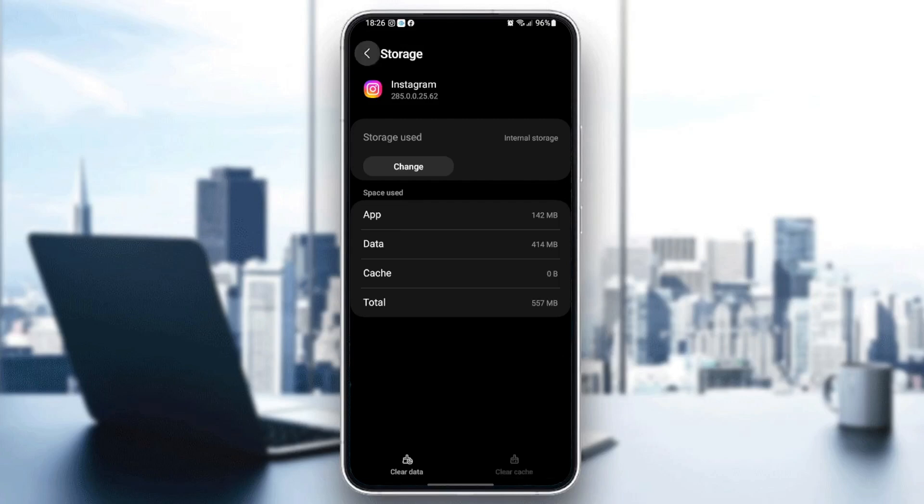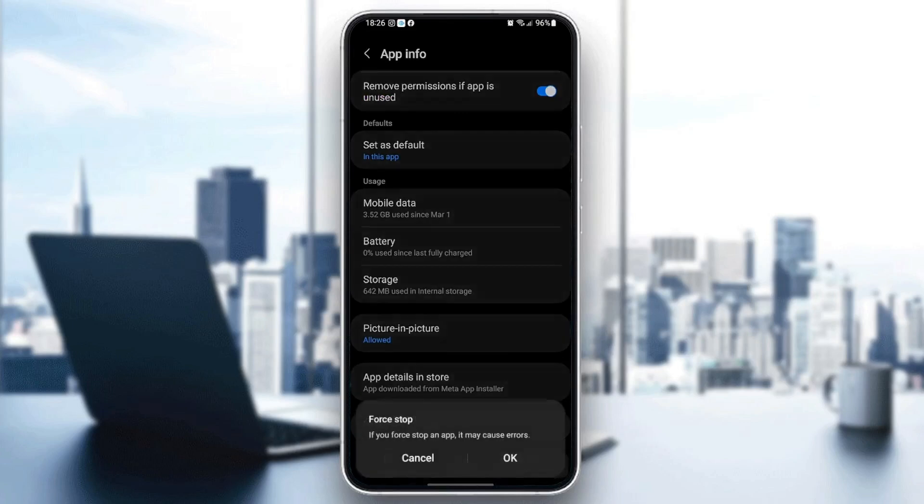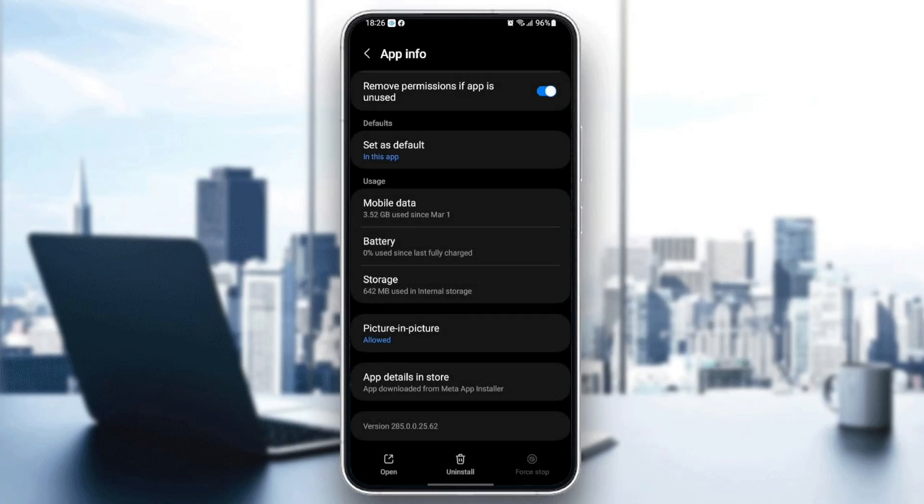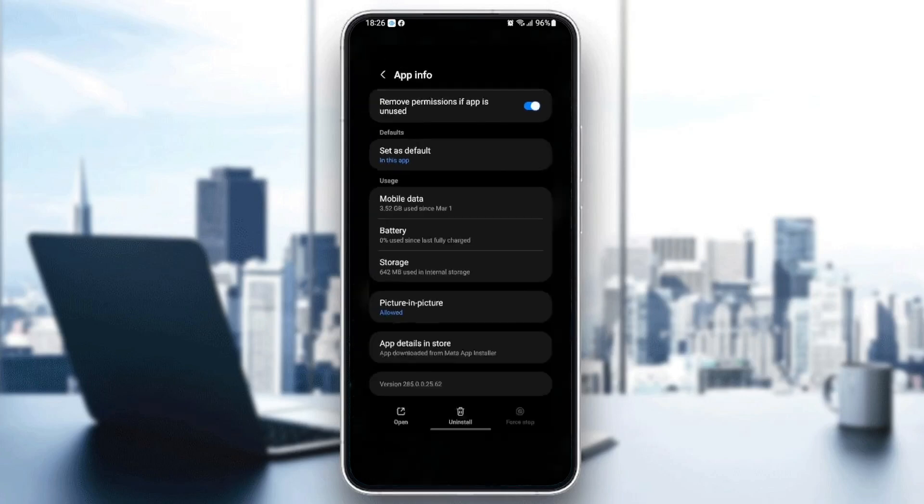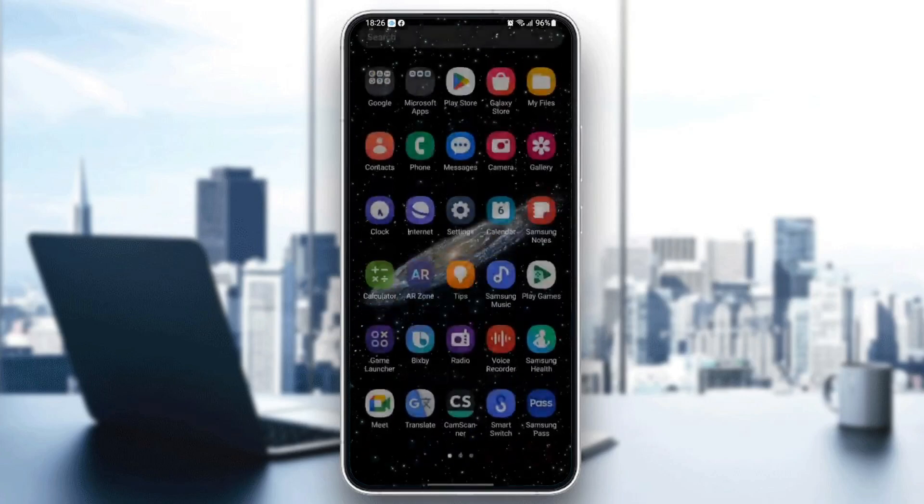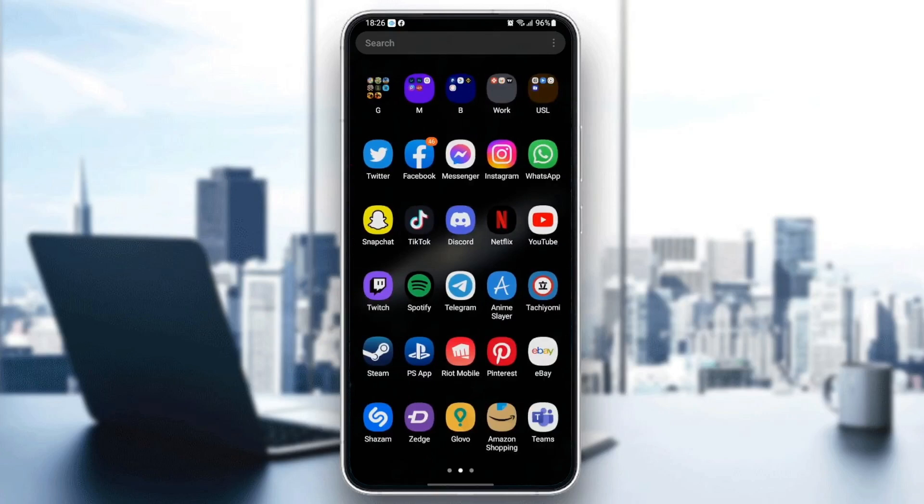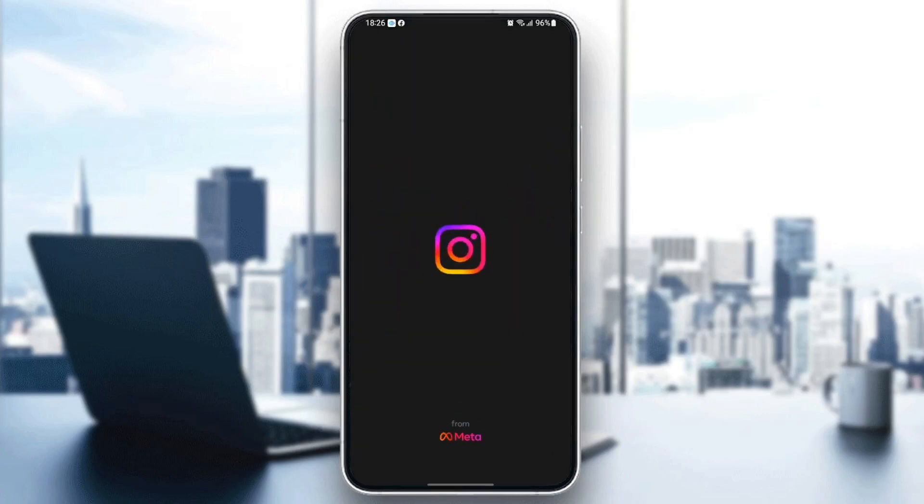Then click on 'force stop.' Then you'll find this message that says if you force stop an app, it may cause errors. Just click on OK, and then quit settings. Then go back to Instagram and then click, and it's going to run properly and then your problem is going to be solved.